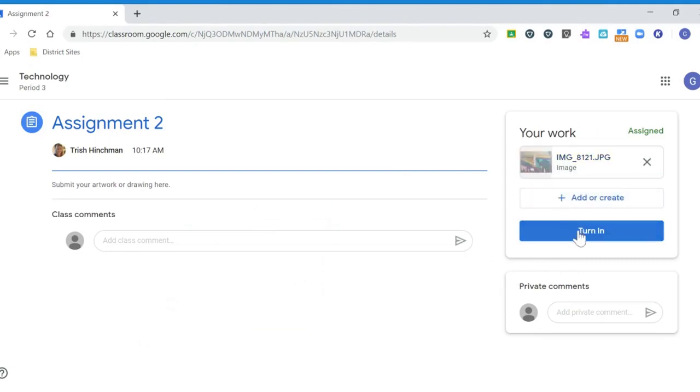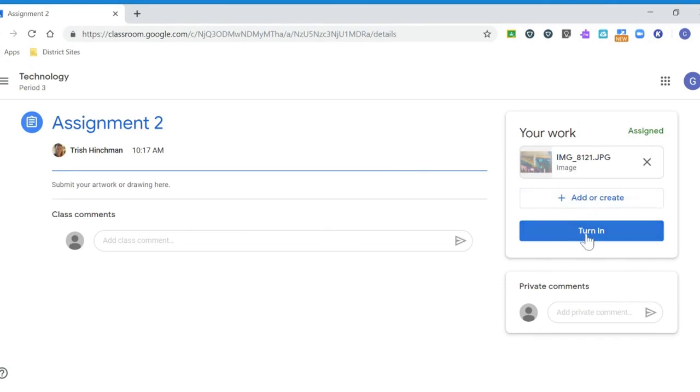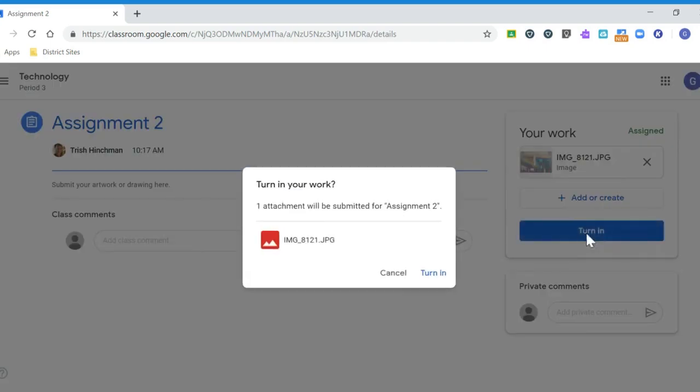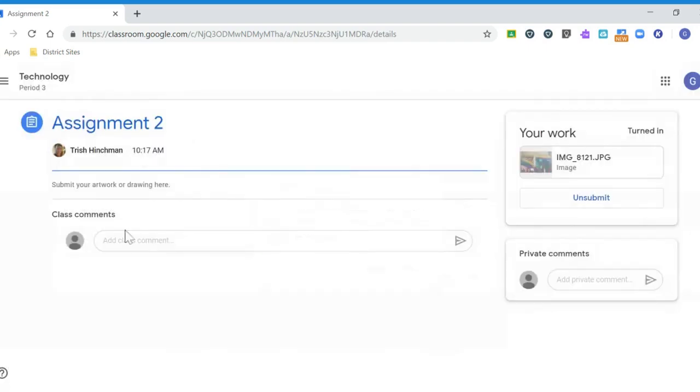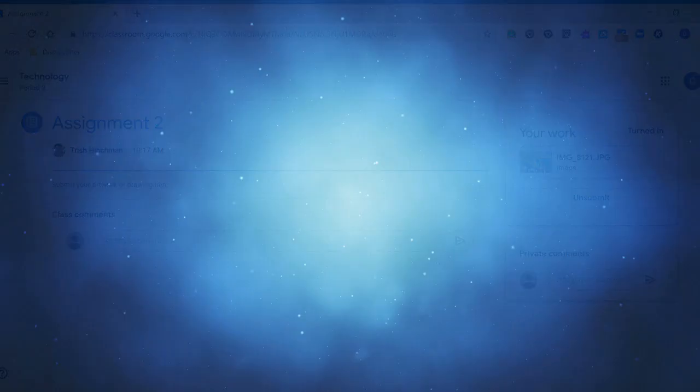If you do need to add additional files just repeat those steps and when you're finished click turn in and then turn in again to confirm. And you're all set.